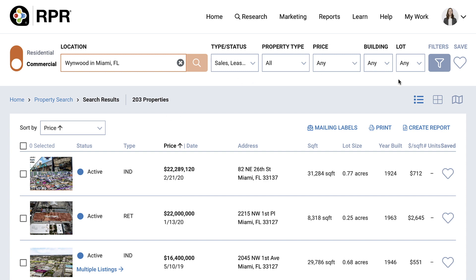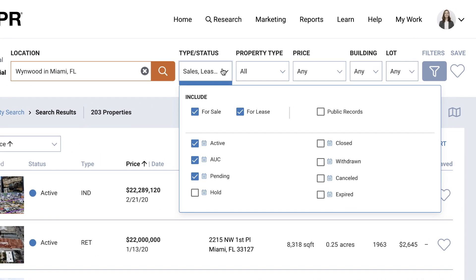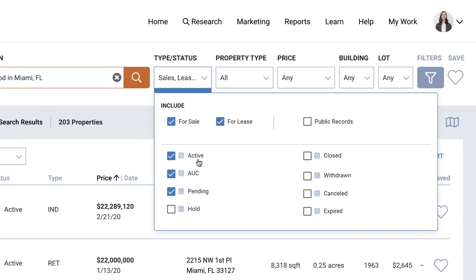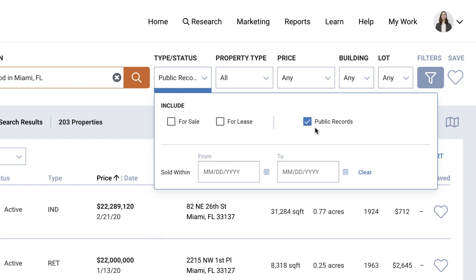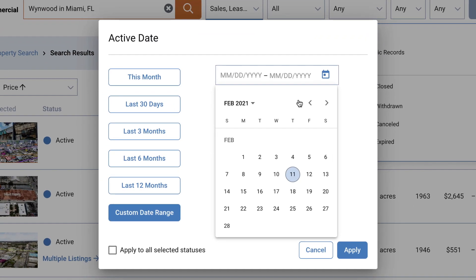If you started your search without any filters or have too many filters, you can now narrow down your results by selecting the type status for your search. Are you looking for properties that are for sale or for lease? Active under contract? Or are you looking for off-market public records? Each status has a corresponding calendar that can be used to set the date parameters that will restrict your search to that exact time period.